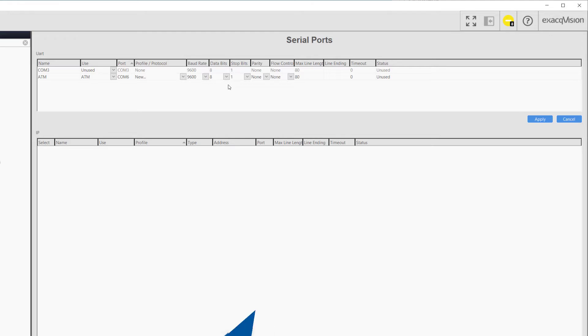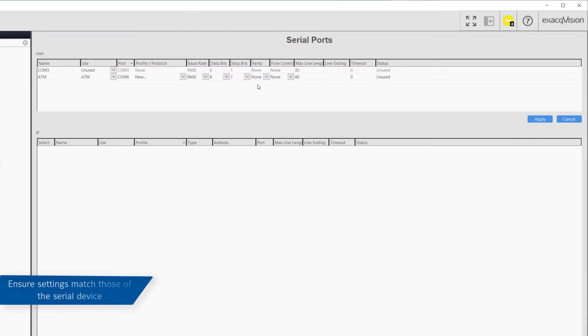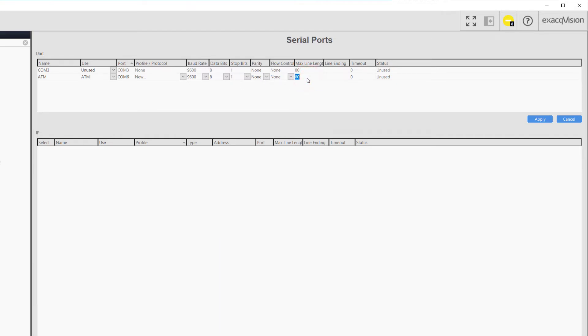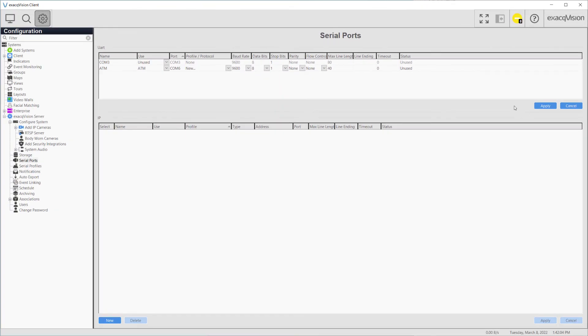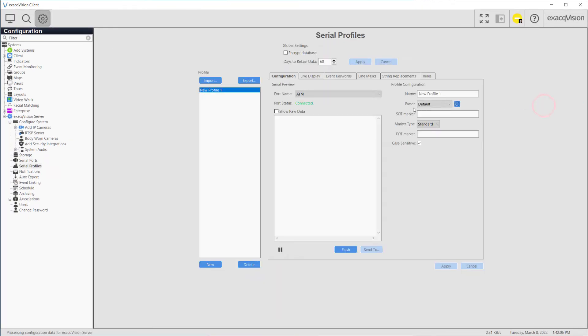Check that the baud rate, data bits, stop bits, parity, and flow control match the specifications of the Serial Device's documentation and click Apply to save the changes.